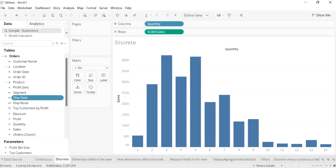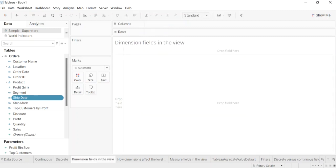Dimension fields in the view. When you drag a discrete dimension field to row or column, Tableau creates column or row headers. In many cases, fields from the dimension area will initially be discrete. When you add them to a view with a blue background, date dimensions and numeric dimensions can be discrete or continuous.